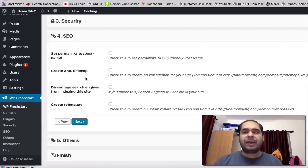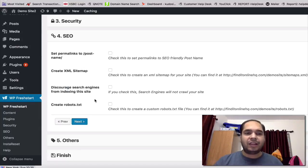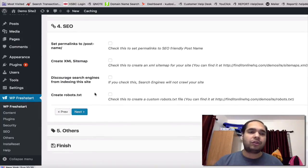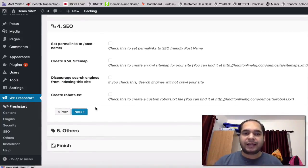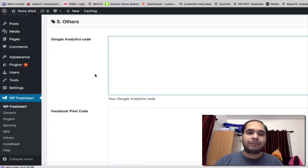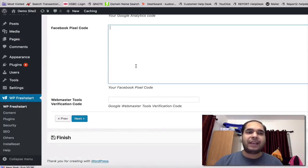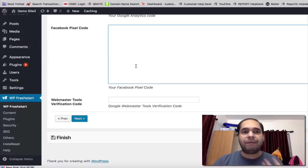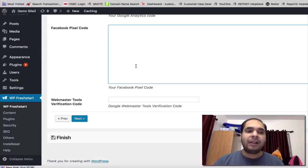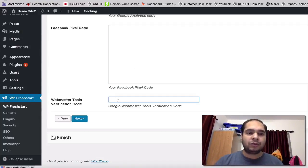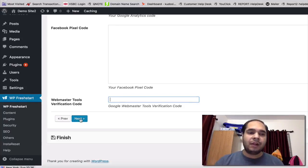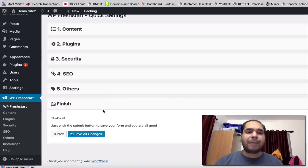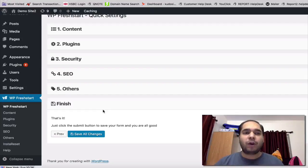You can also set up permalinks for your posts and pages. You can create XML sitemaps, all these are really good things for SEO, and also create robots.txt for your site. Next, you can also add your Google Analytics code in this box. You can add your Facebook pixel in this box. You can actually cookie all the traffic from Facebook and create an audience for yourself. You can also add your webmaster tools code here so you can actually see your site inside webmaster tools and all that stuff.